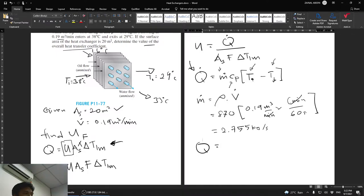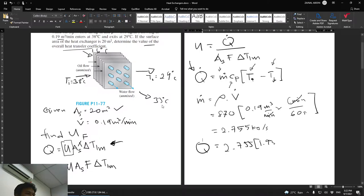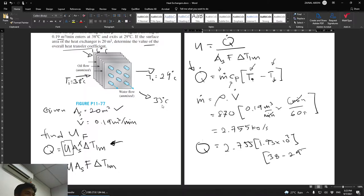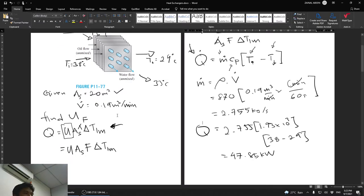Now we can find the heat transfer rate: q = 2.755 × 1.93 × 10³ × (38 − 29) = 47.85 kW. That is our heat transfer rate q.